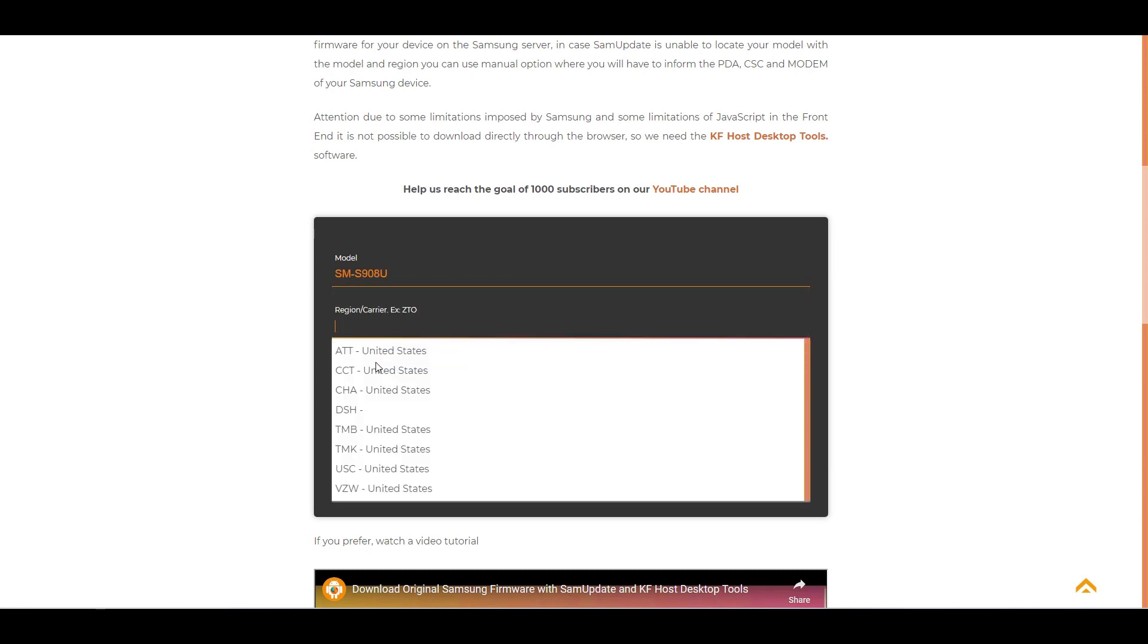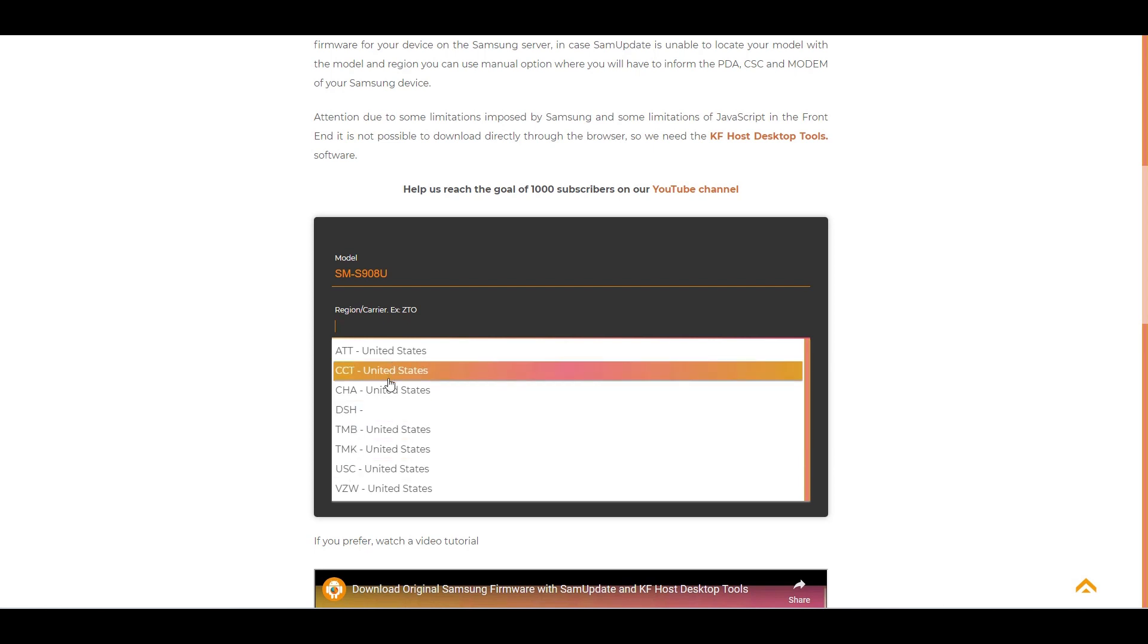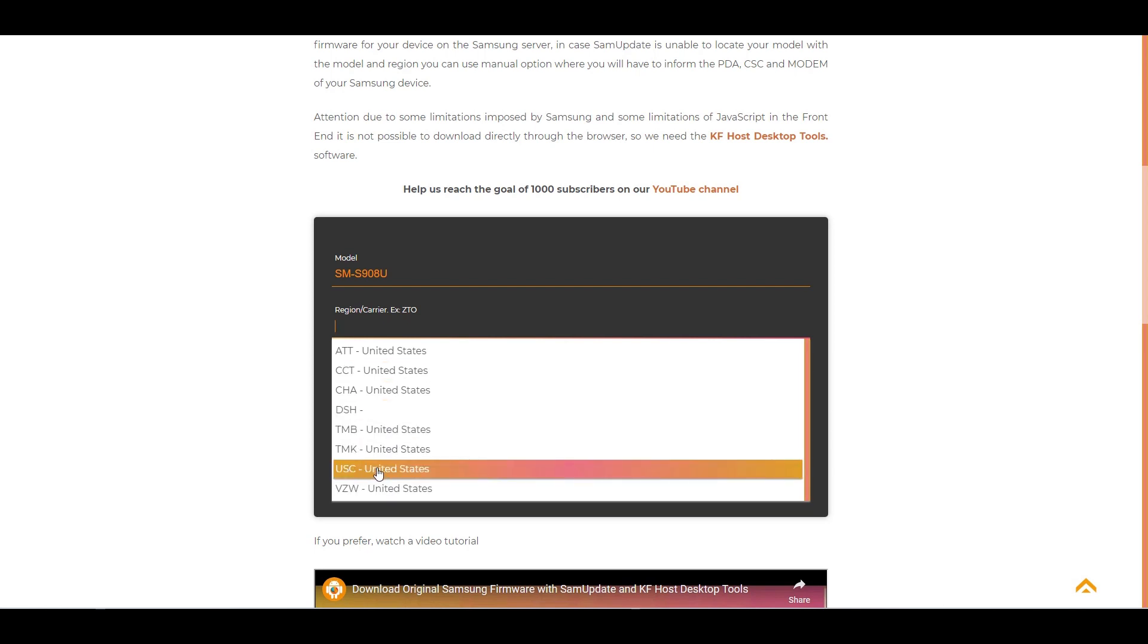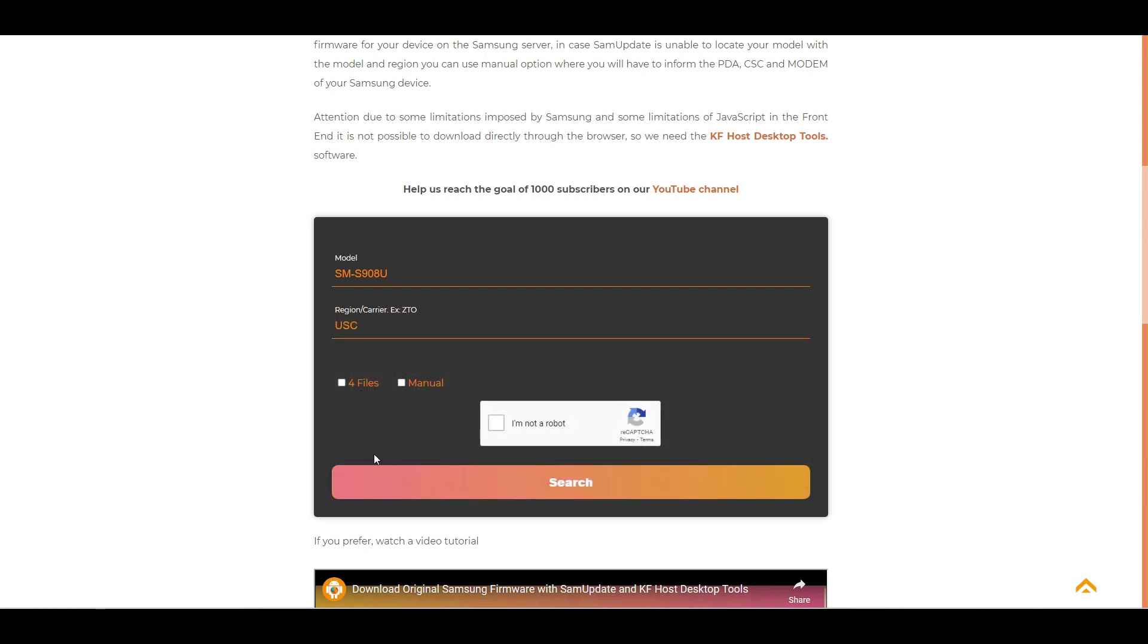We select the model and in the next field you will type the region. In our example, we will type USC. Then we mark the option for files and we solve the recaptcha and we do the search.